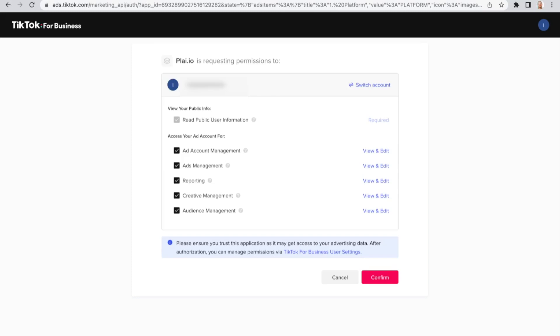You will then be asked to give Plai authorization to your TikTok account. Please confirm them all and click Confirm.